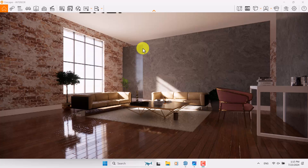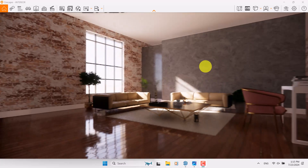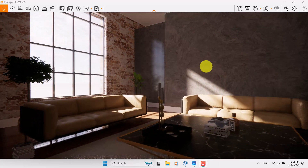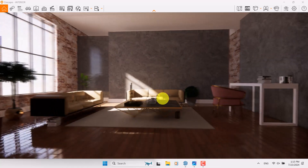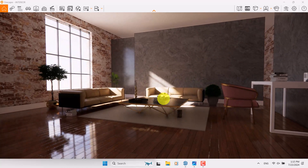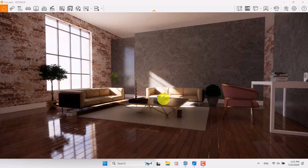Hello guys, welcome to the new tutorial from the SketchUp Work Studio. In this tutorial we have an exciting topic which is about realistic living room rendering with modern design. I'm going to show you how we can work with sunlight for brightening interior design and interior lighting in Enscape 3.5.6 for SketchUp. Let's get to work.